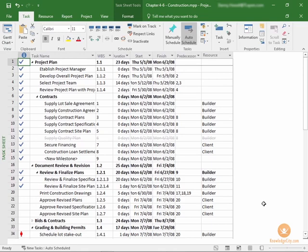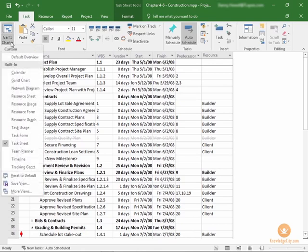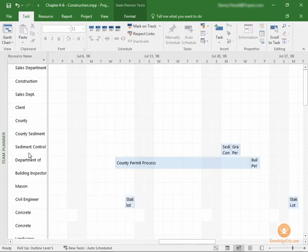To get to the Team Planner view, from the Task tab, go to the View section and choose Team Planner. It happens to fall right underneath the task sheet where we are now, Team Planner.